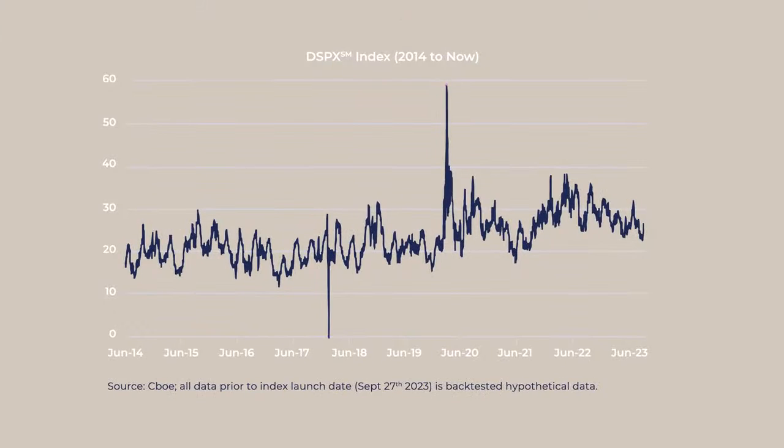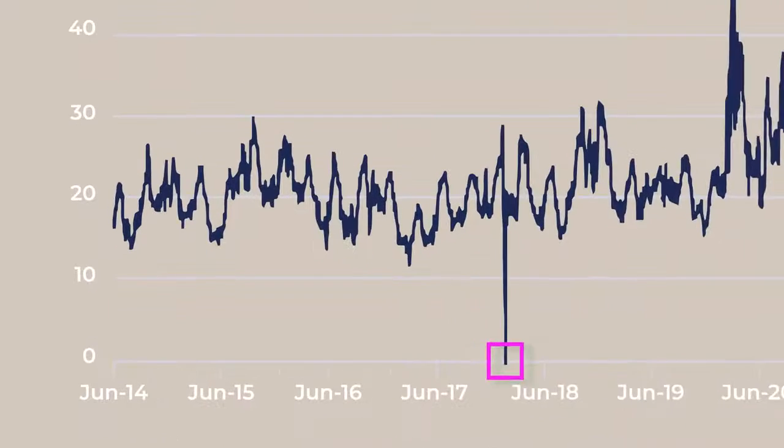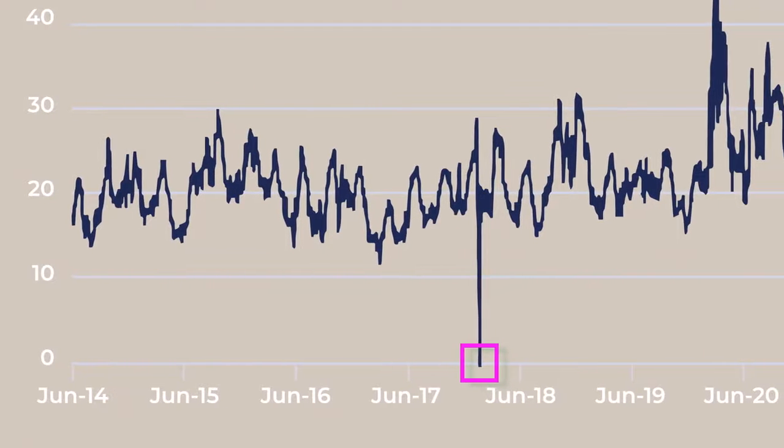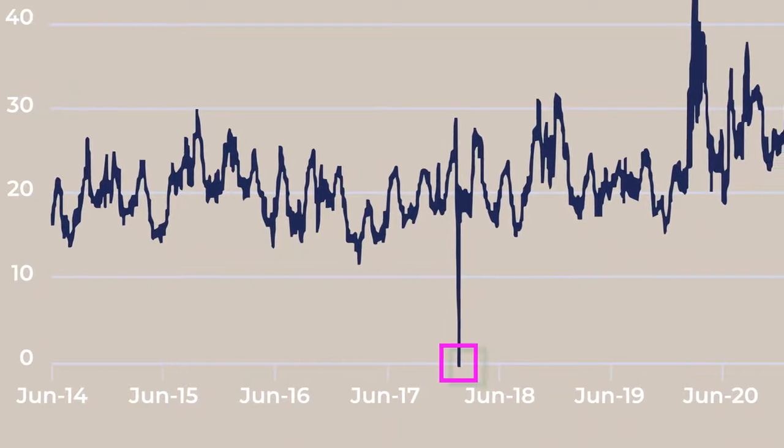Looking at the historical price performance of DSPX, there are a few things that stand out. First, it has typically traded in a pretty tight range between 20 and 26. But as you can see in the chart, there are a few extreme values. For example, DSPX fell to an all-time low of zero in February 2018 during the Volmageddon episode — an episode that was largely concentrated at the index level with very little spillover to single stocks.